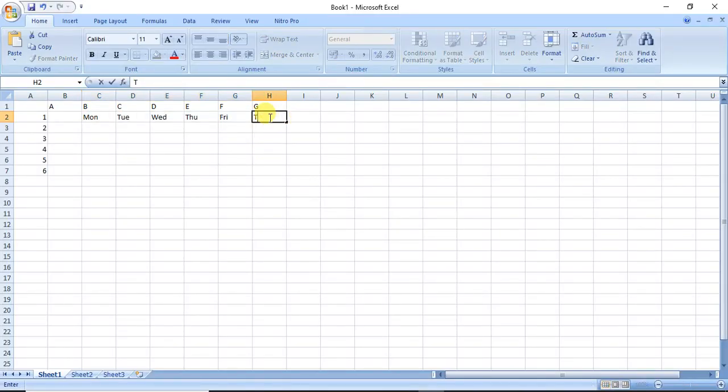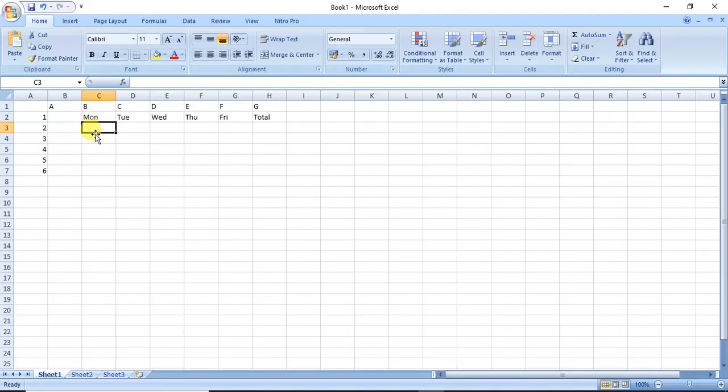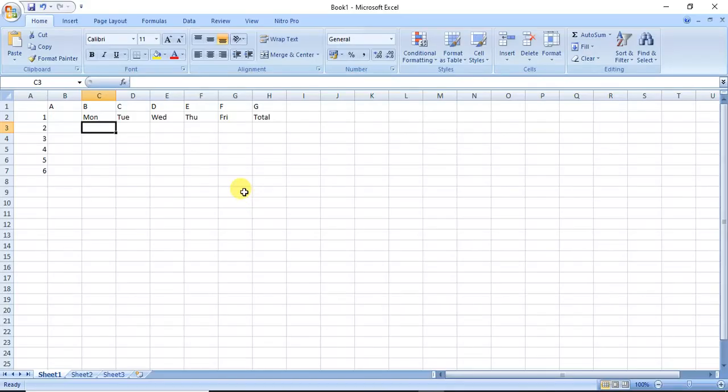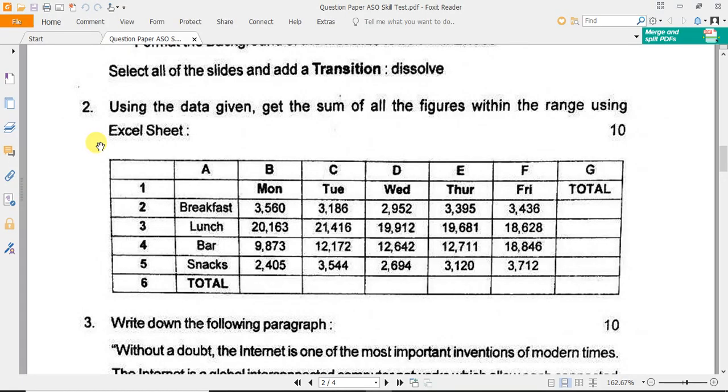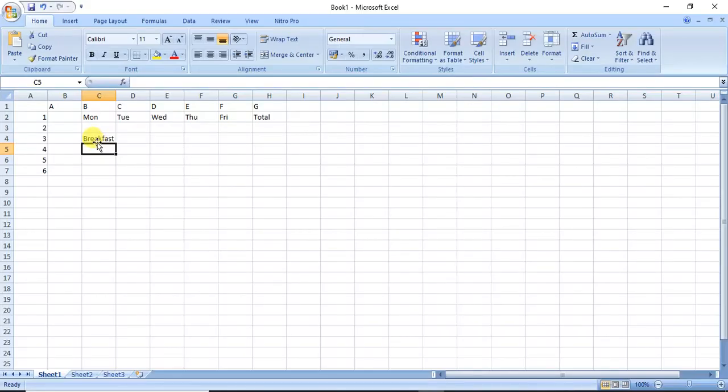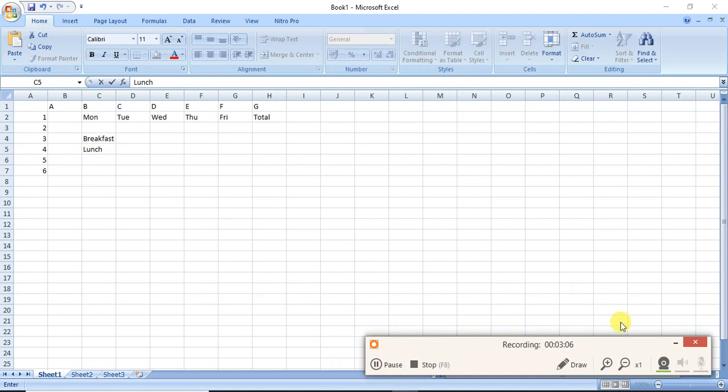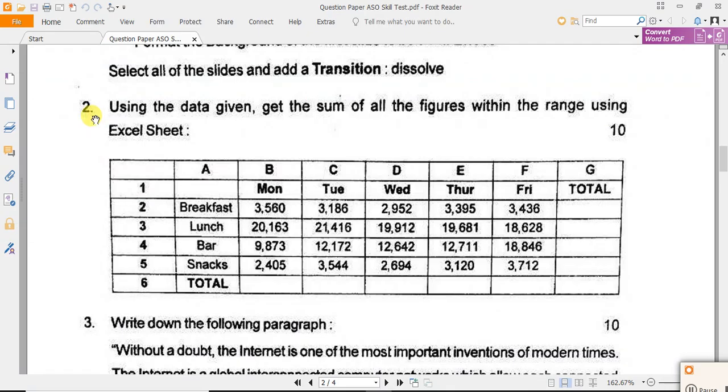Then you have to write total, and here, okay, under A that was remain blank. From B the data starts, so you have to write here breakfast and other information like lunch, and so on. I had written down all those things that was provided in this information.